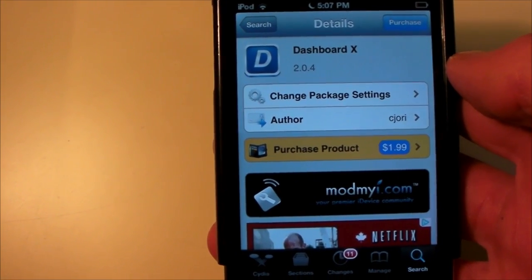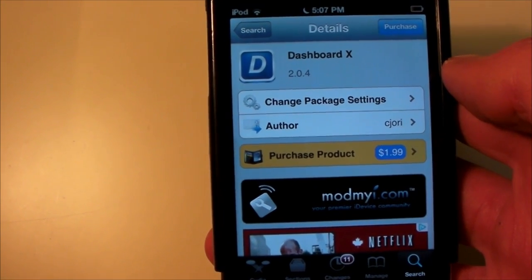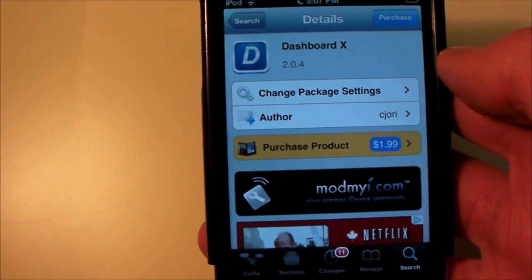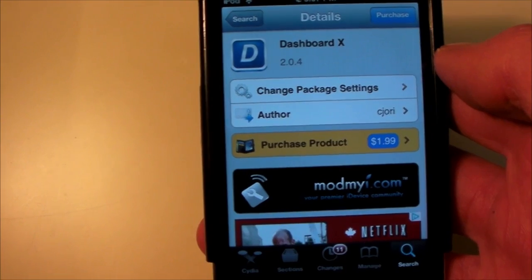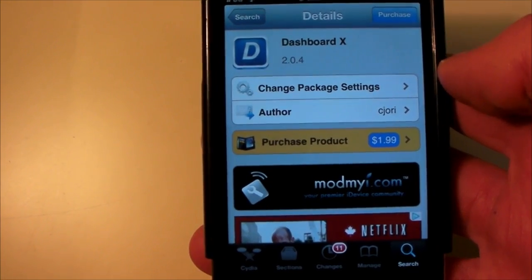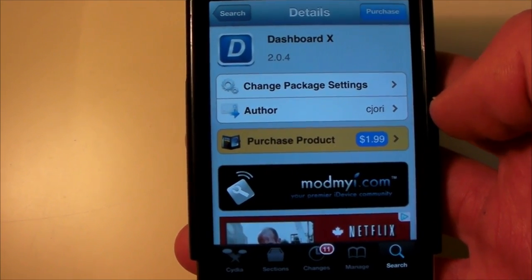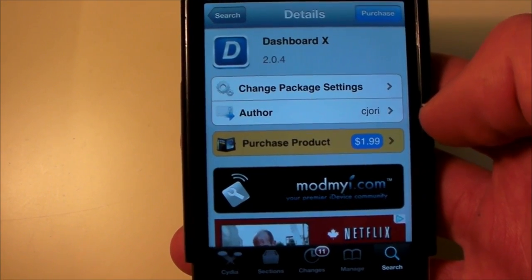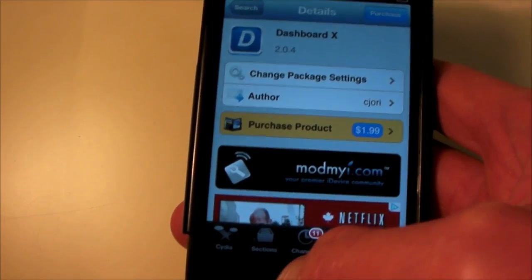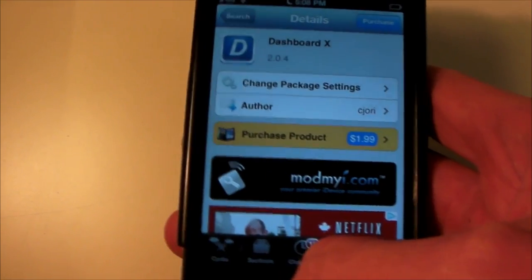So basically, this is Dashboard X. It is iOS 6 compatible. It's $1.99 on Cydia, or you can use the Xlyze source, which I'll put in the description, and get it for free.